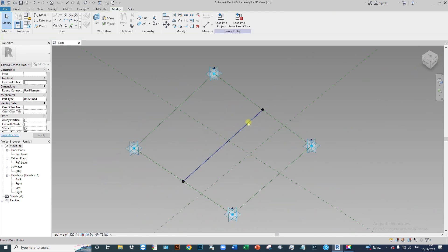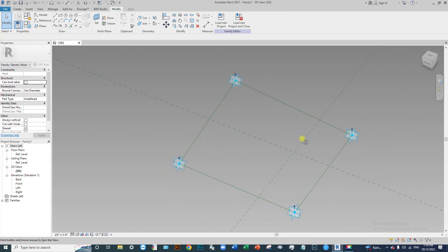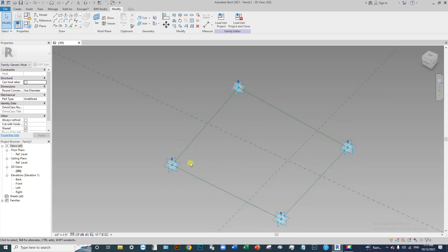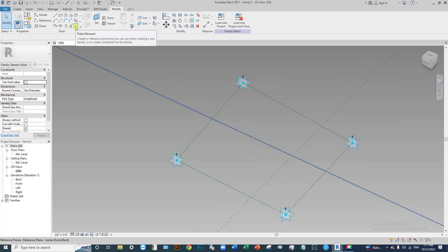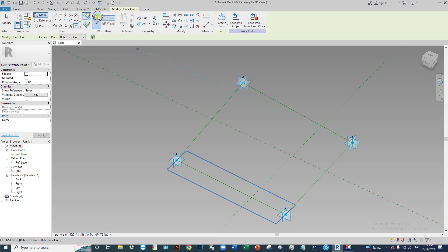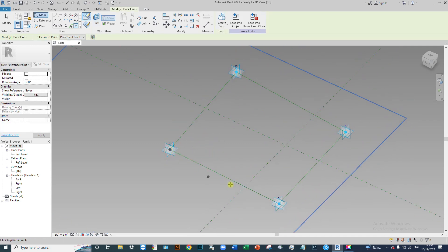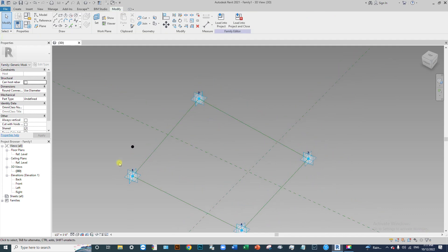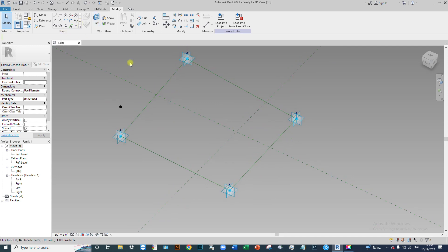Actually, select this line and delete it. We have to set a four-point instead of this adaptive pointer. Place a point on top of this adaptive point. To do that, click this point, set the work plane, pick the horizontal work plane of adaptive point one, and place a point. Drag this point up, then place another three points on the horizontal plane for each of the remaining adaptive points.